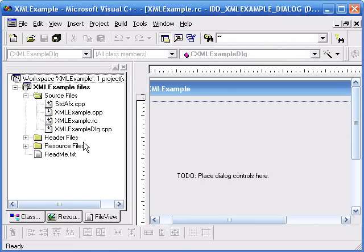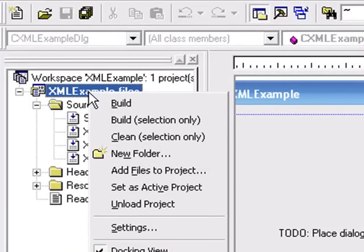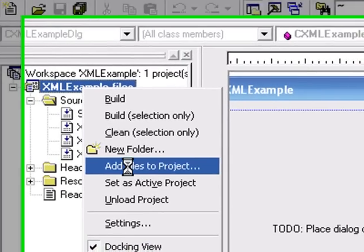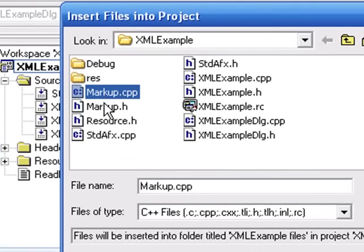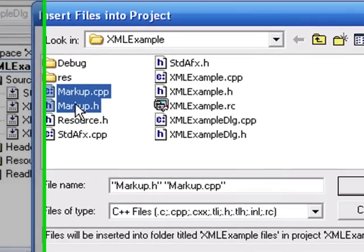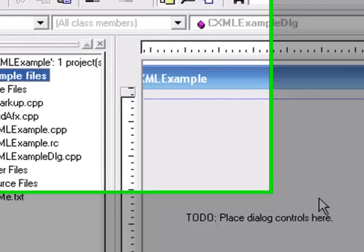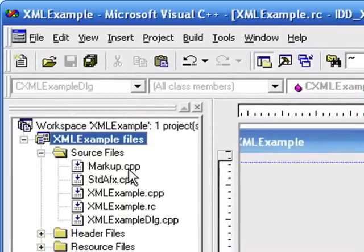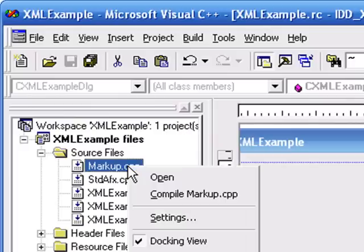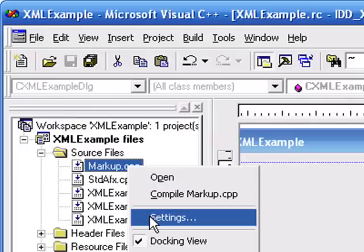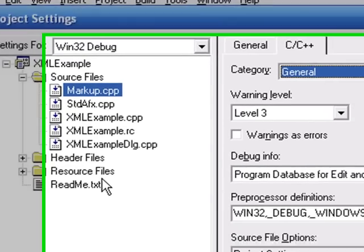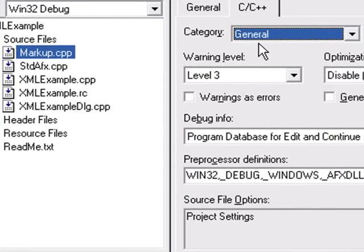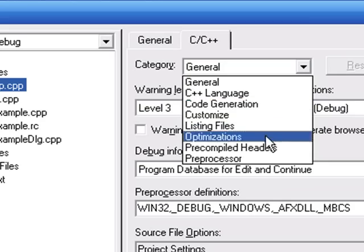And add them to my Visual Studio project. Here you see markup.cpp in the project. Because I'm using MFC, I need to go into the markup.cpp settings and turn off precompiled headers.